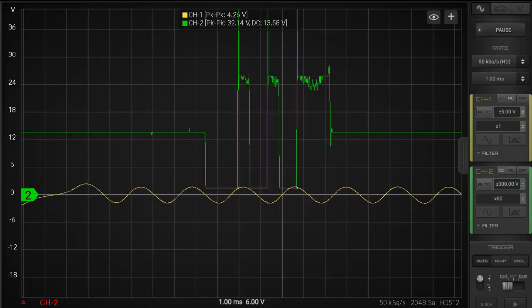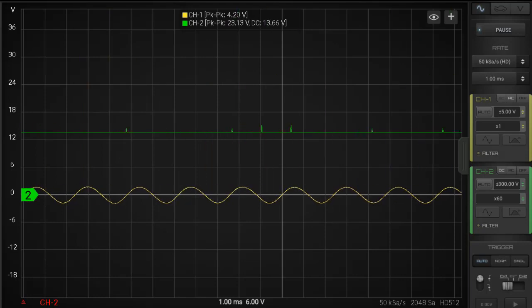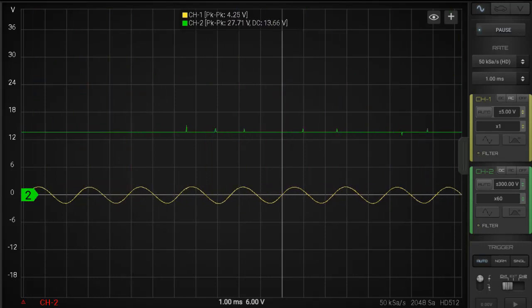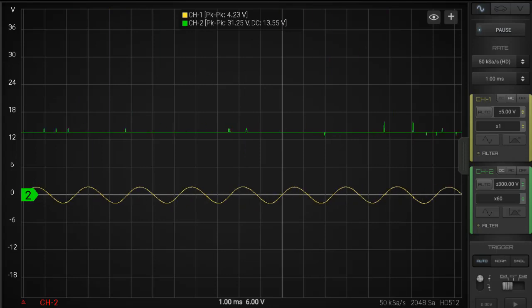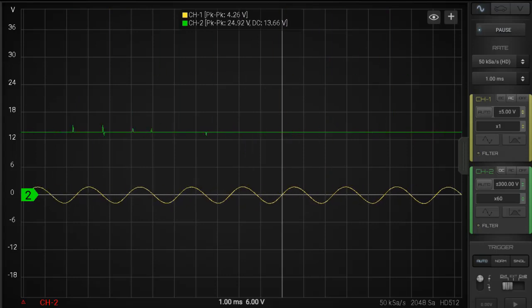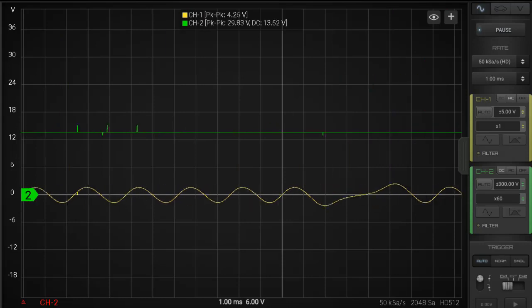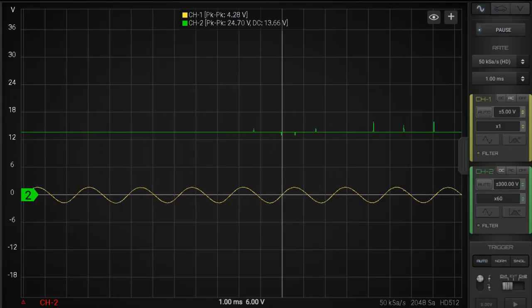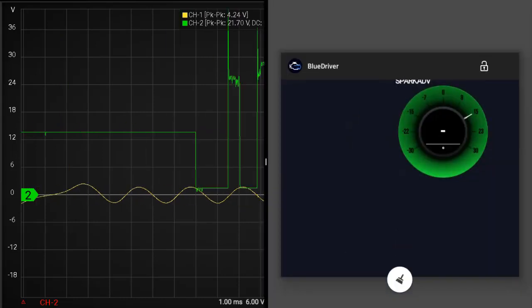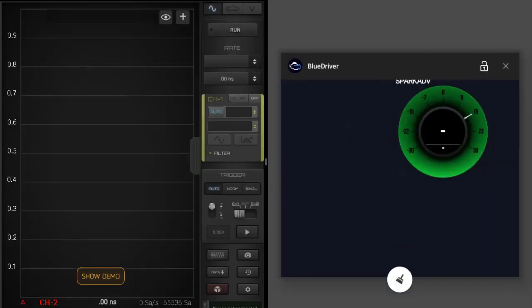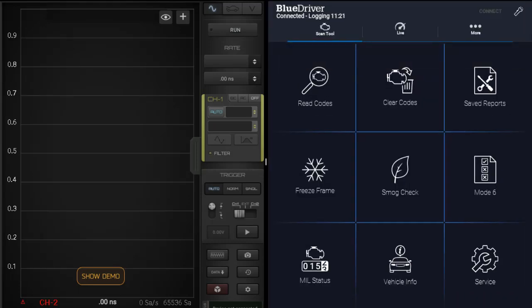Alright, we've got our channel one is our crank position sensor, channel two is number one primary ignition. Let's use that split-screen feature that we discussed in gadgets number 98.